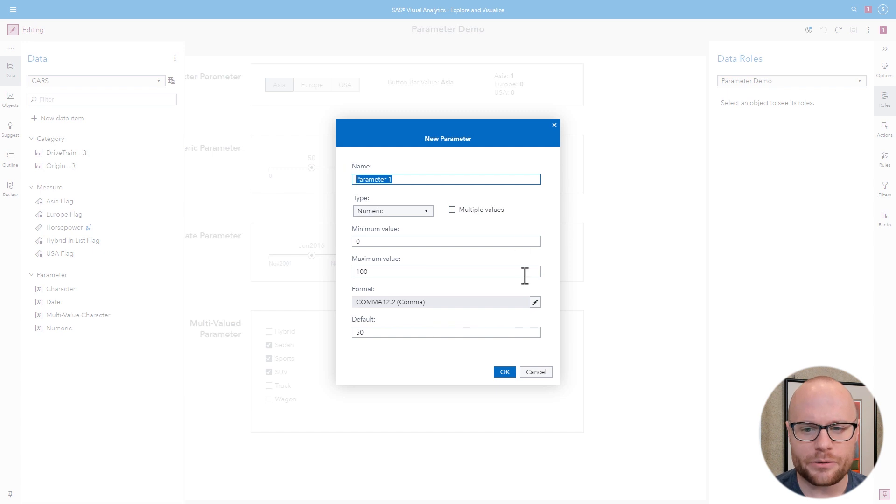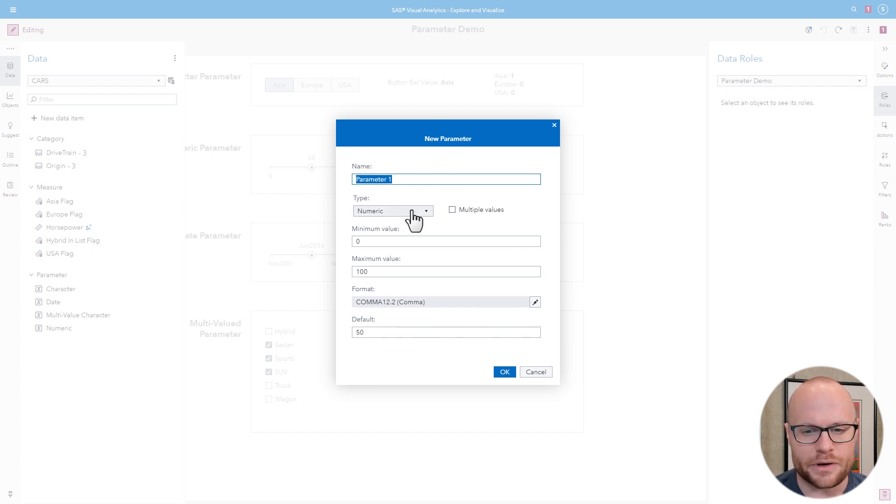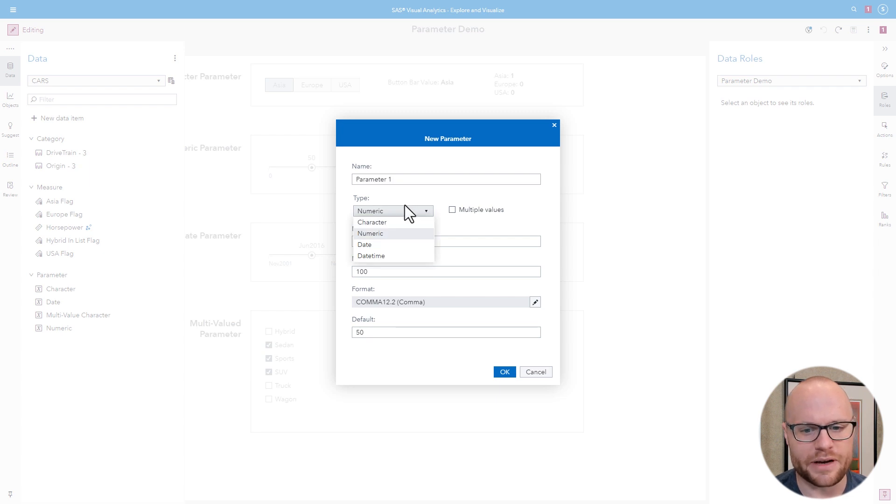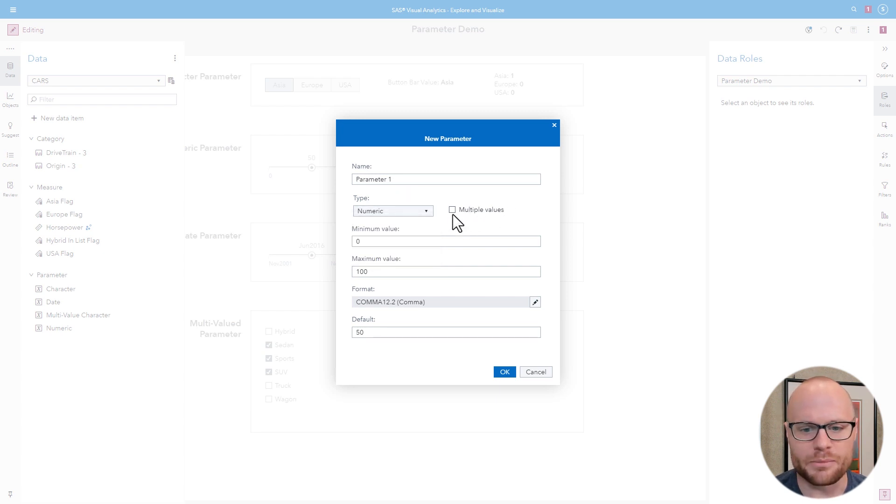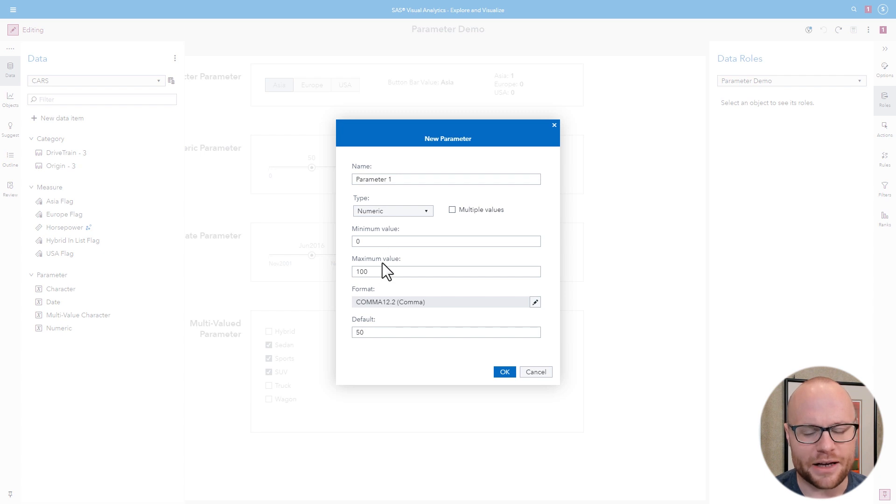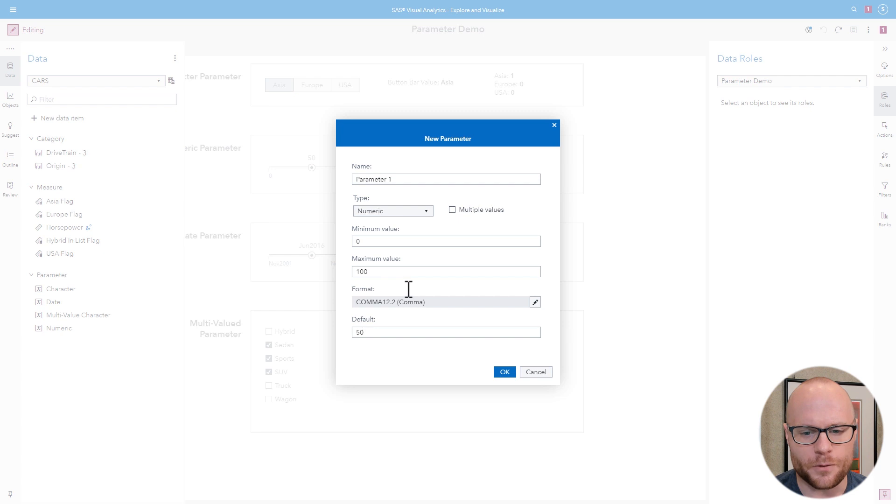You'll be greeted with a couple of different options. You can give the parameter a name. You can select its type, and there's four different types: character, numeric, date, and date time. You can decide if it's going to hold multiple values, and we'll get into that in a moment. You can give it a minimum and maximum value if it's numeric, date, or date time. You can choose its format and then click OK.